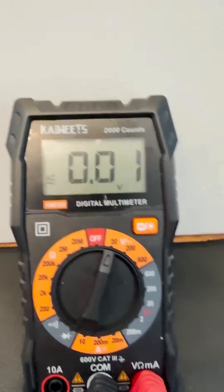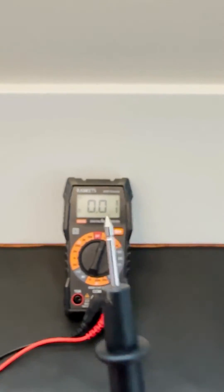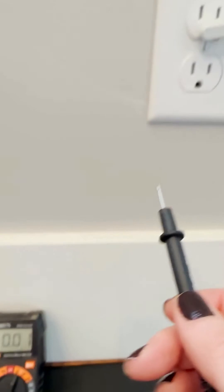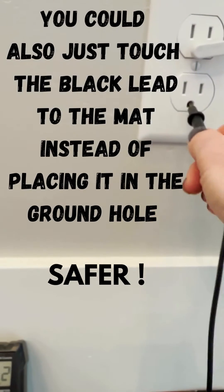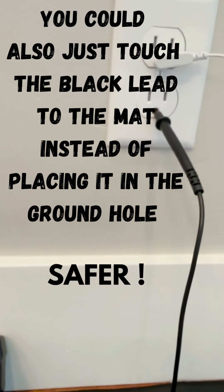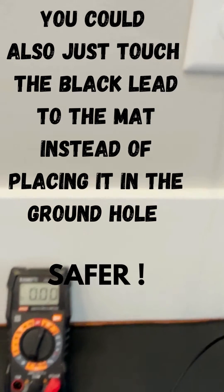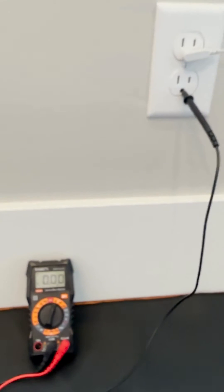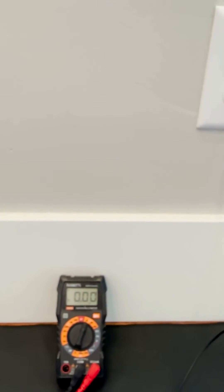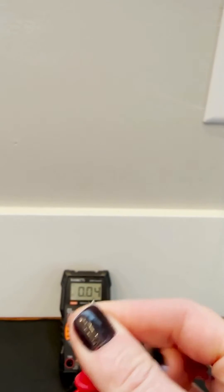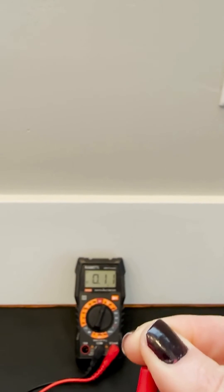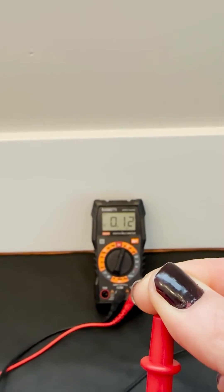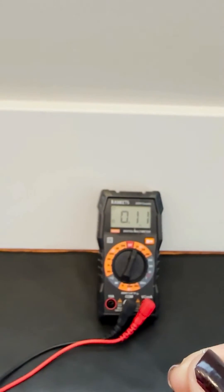I am going to take the black lead and put it into the ground hole of the outlet. Sometimes it stays, sometimes it doesn't. You'll see I have zero reading on the multimeter. I have the black lead in the ground port. I'm going to pick up the red lead in my free hand and hold on to the end of the probe. You're going to see I have a reading now on my multimeter.